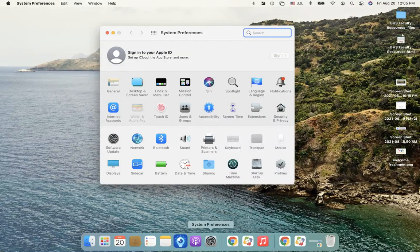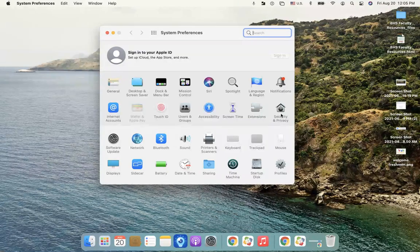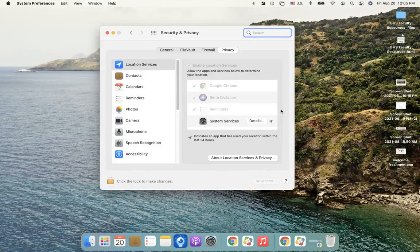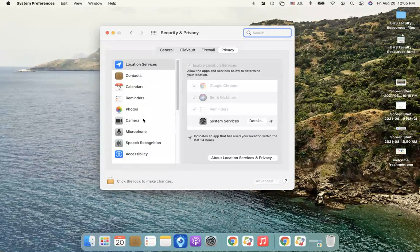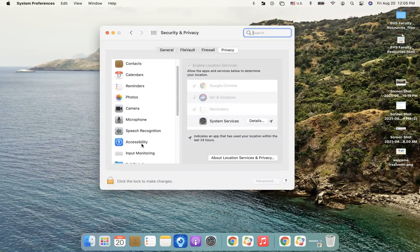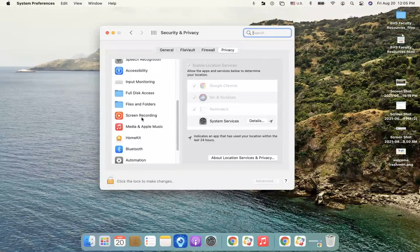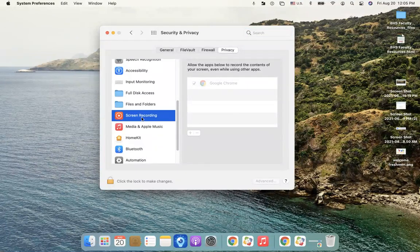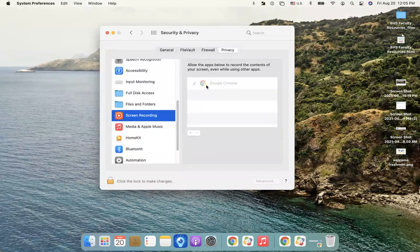Then you want to go over here to Security and Privacy. Just double check, you have a lot of options here, but if you scroll down to Screen Recording, notice you can't get to it. It's grayed out.